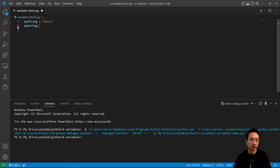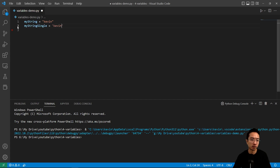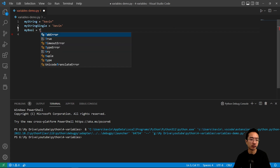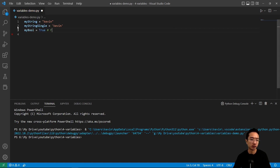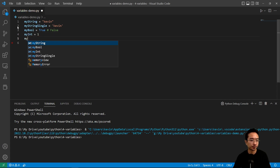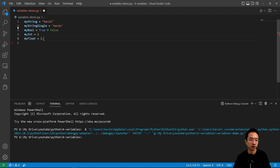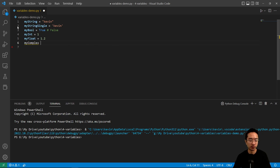You could also have a string with single quotes — it does the same thing. You could have a boolean set to true or false. You could have an integer, which is like a number — for example, 1. You could have a float, which will have decimal places. You could also have a complex number if you're into FFTs, something like 1.3j, where j indicates it's complex.